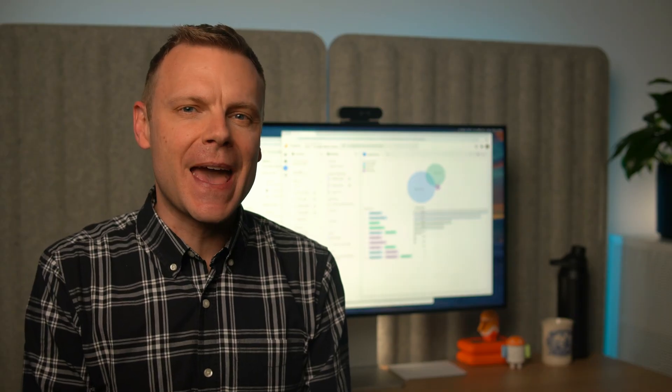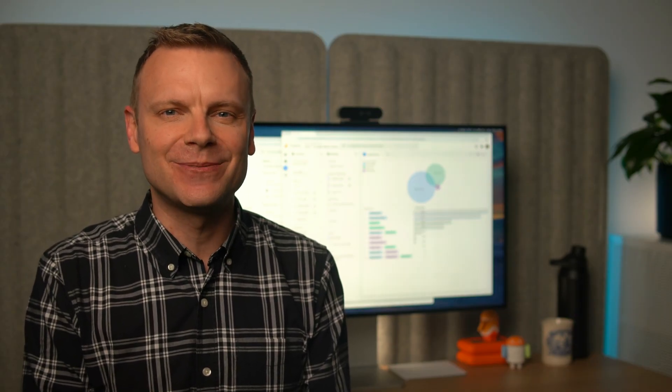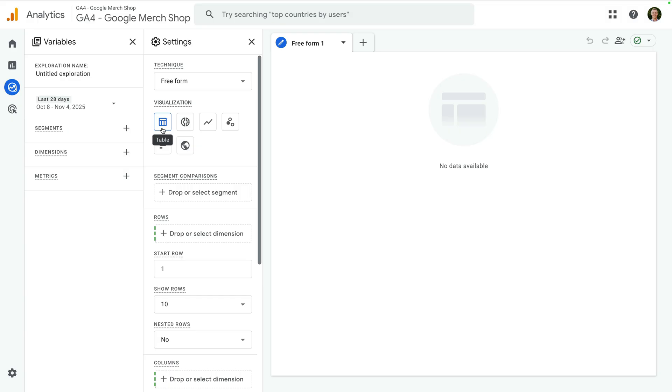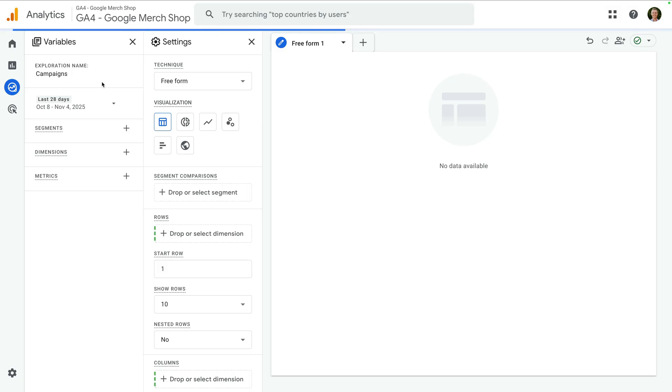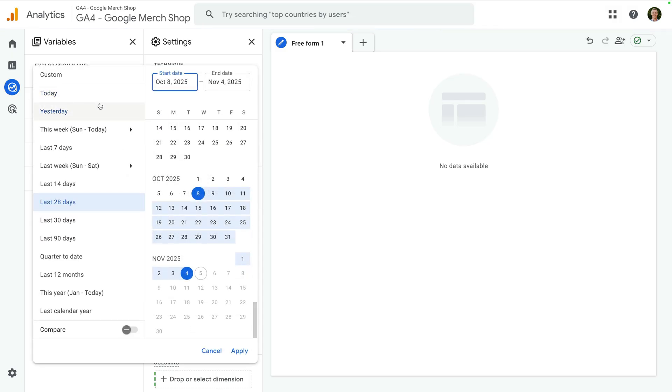We're going to walk through the steps to create two exploration reports. I'm going to show you how to create a report that shows you any custom campaigns that are sending people to your website. And we'll also walk through the steps to create a funnel visualization for the steps you want people to take in order to convert on your website. On the top left corner, we can name our report — let's name this report 'campaigns'. Now I'm going to change the date range to last 30 days and click apply.